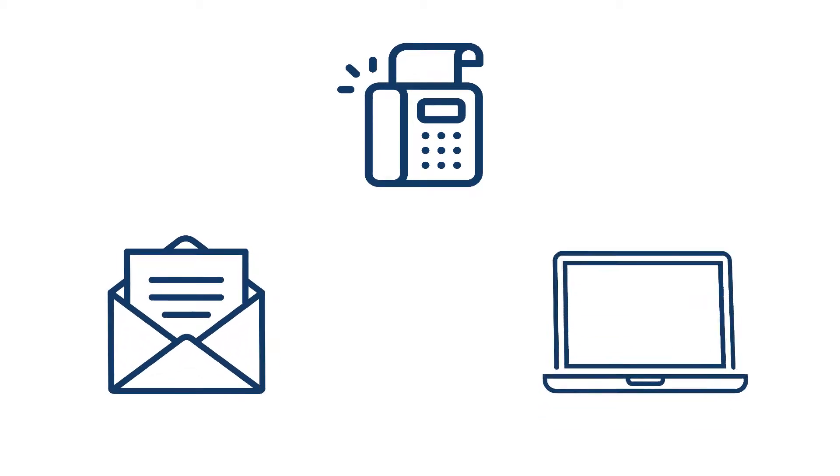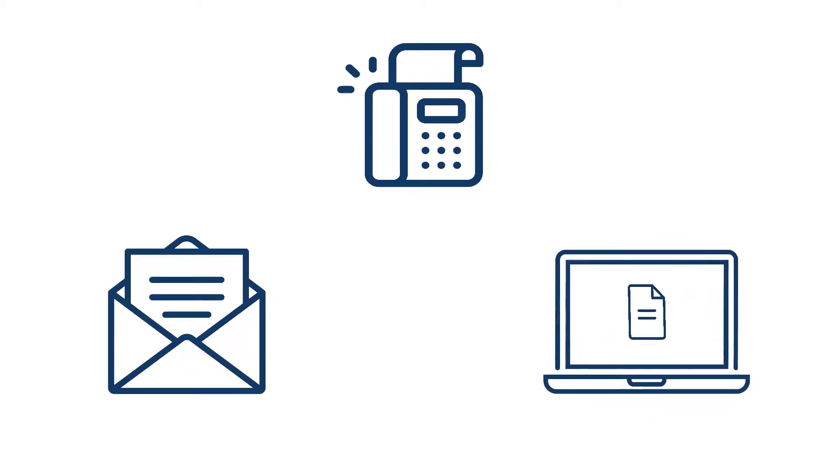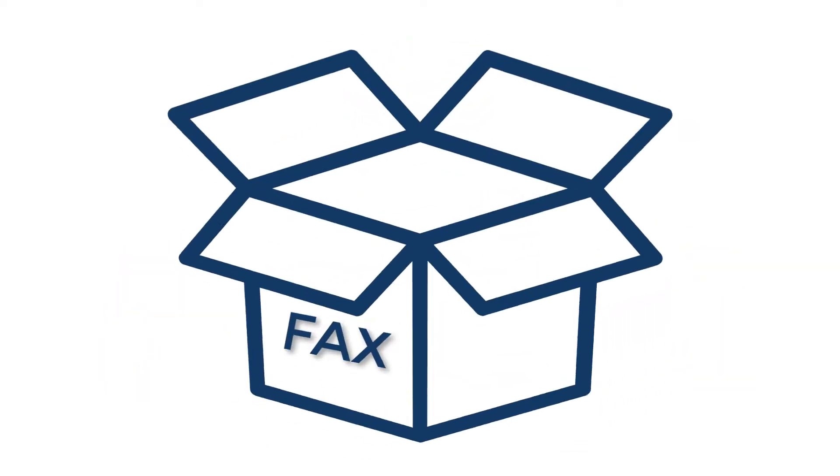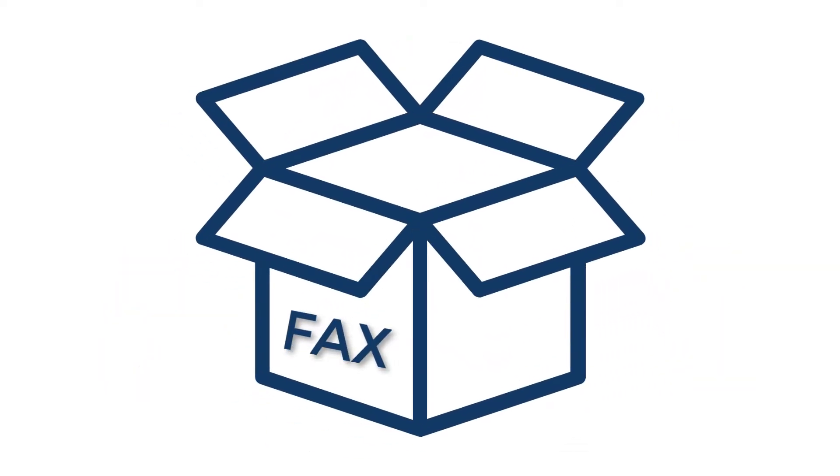Beehive allows for eFaxing through your email or the online portal. In order to set up eFax, we need to set up a new fax box.